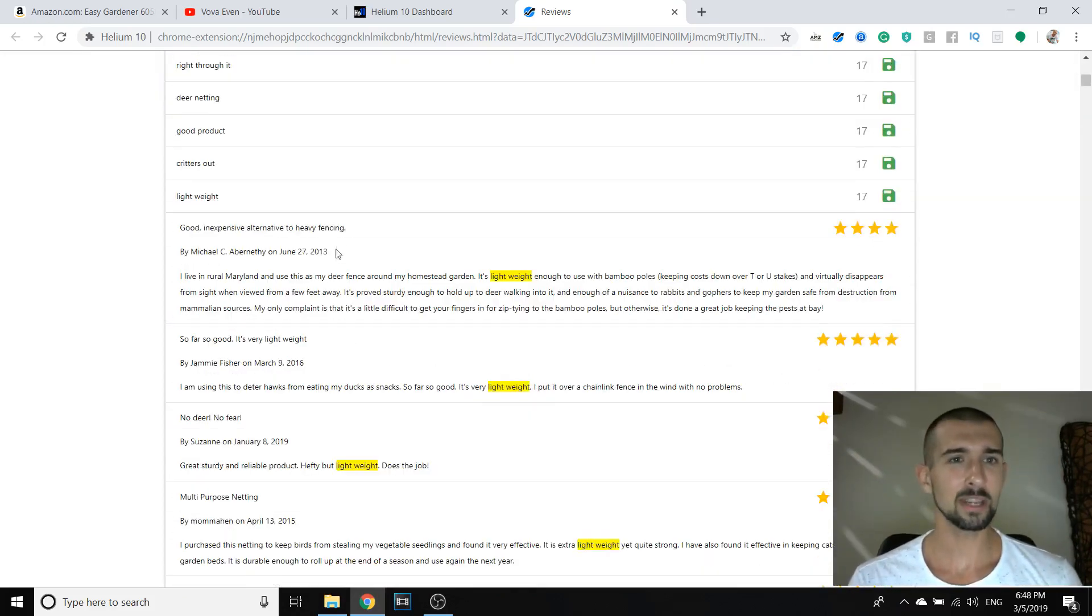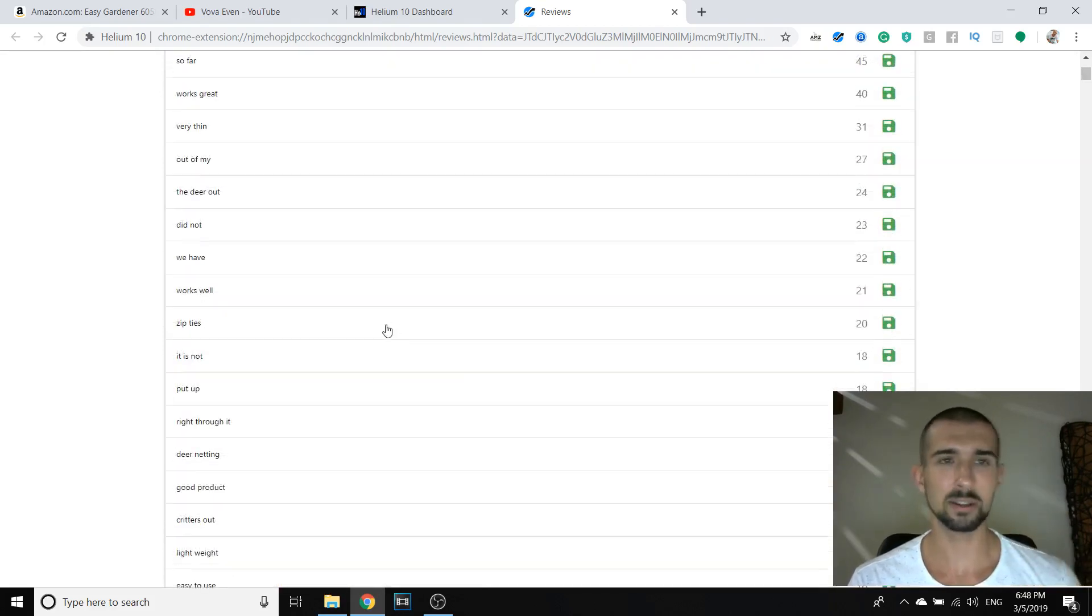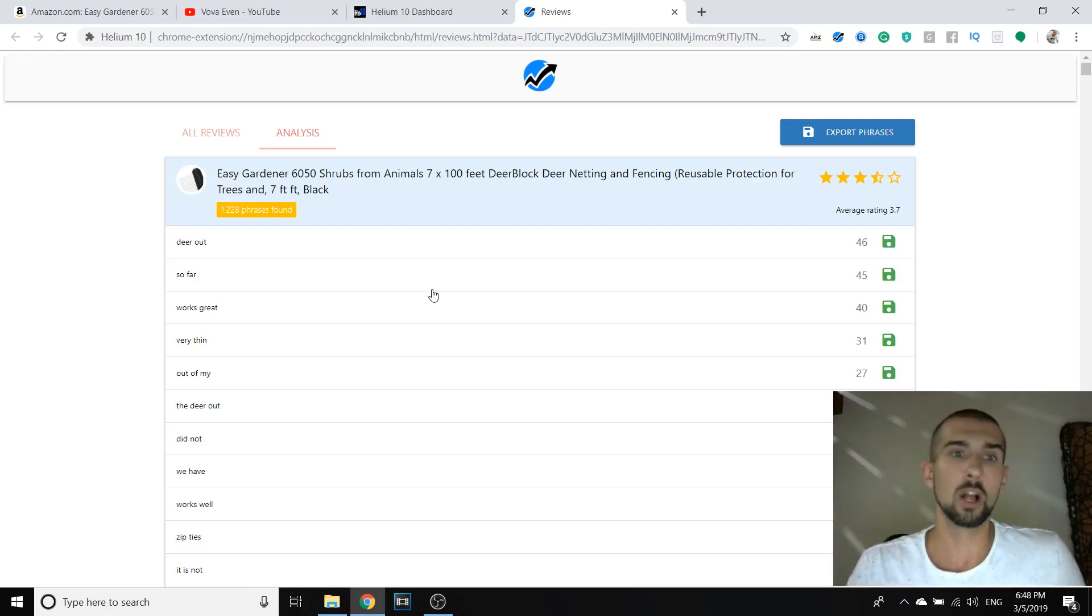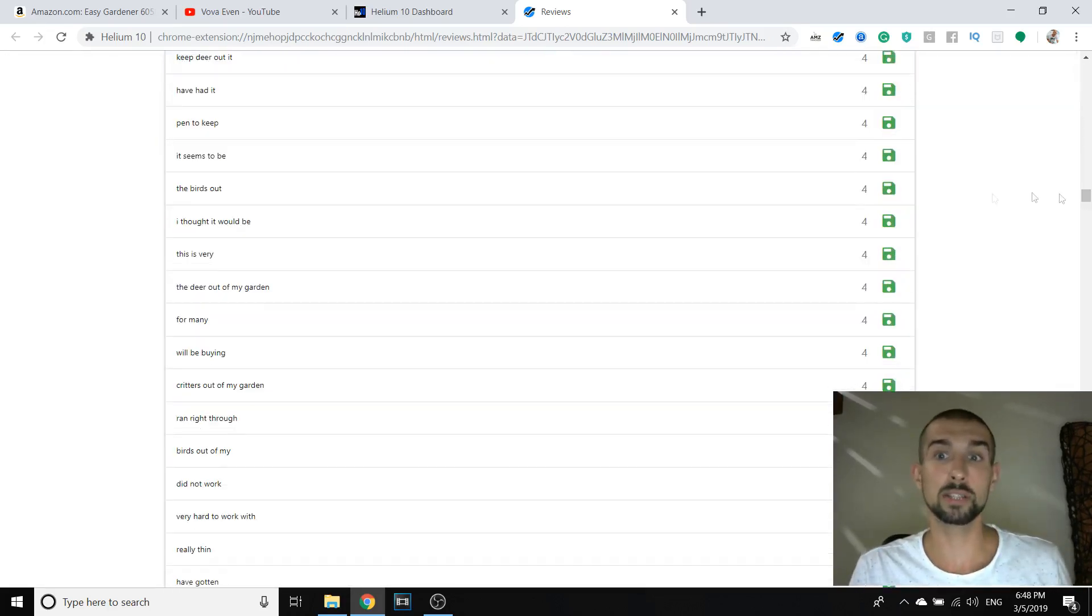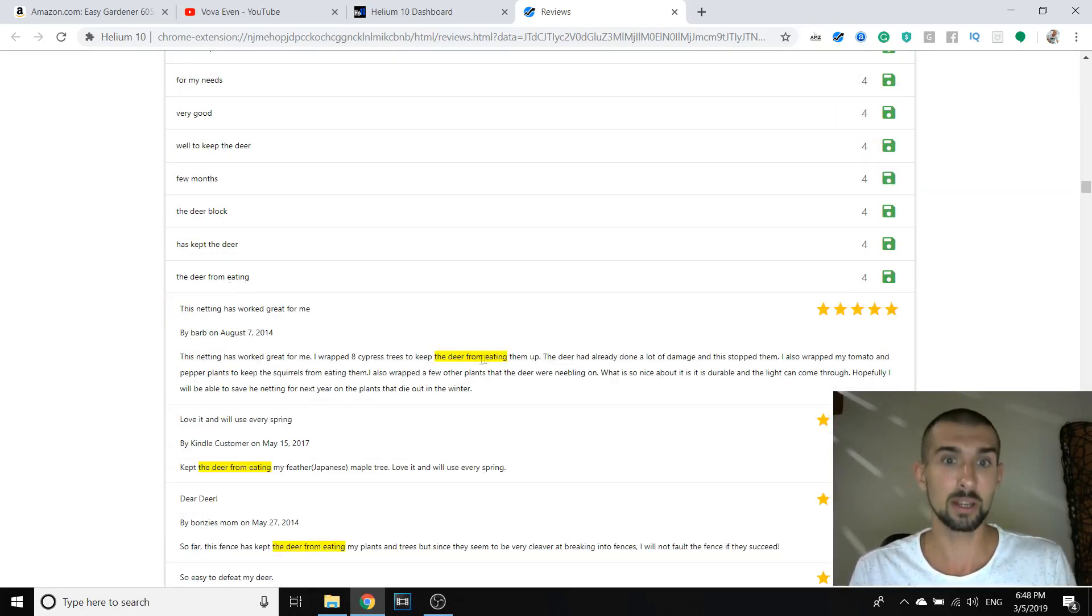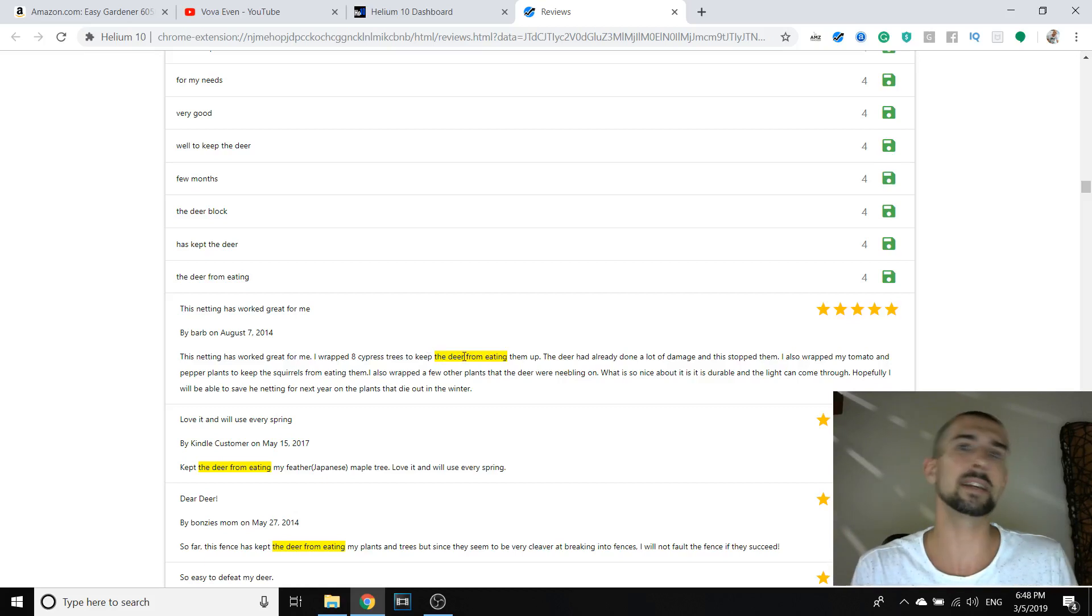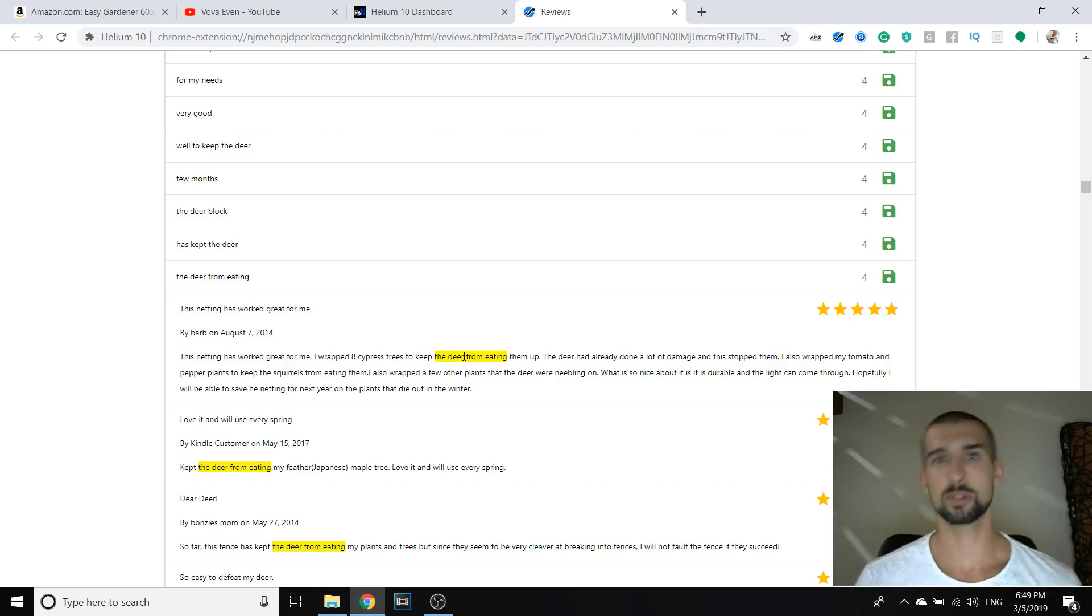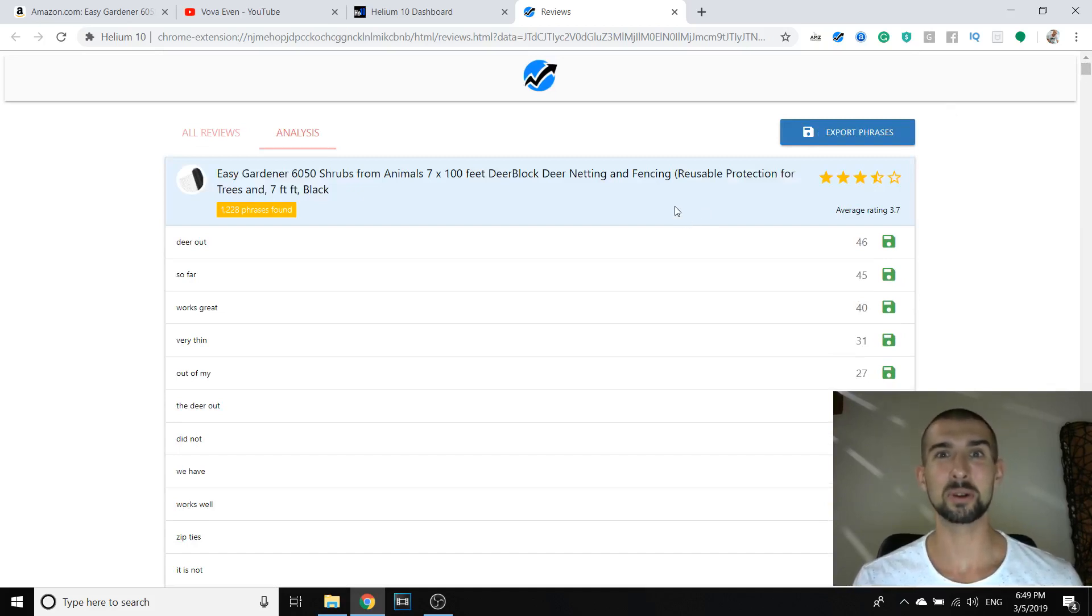So, what do you think about it? I hope you're liking this one because this is really good. Like, this Helium 10 review downloader thing is literally really nice. And, well, I guess you've got the big picture. I can continue. You can see, like, the deer out of my garden, the deer from eating our crops, probably, from eating them up. I wrapped eight cypress trees. Okay. So, deers are eating stuff. So, now you can say, like, keep your trees safe from deers eating them out so you can enjoy your fruit and nobody's going to steal it, which are the deers. Yeah, guys. So, this is a Helium 10 review downloader.